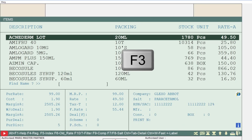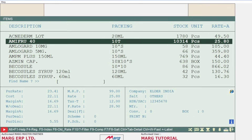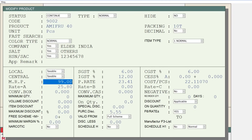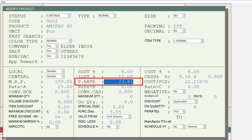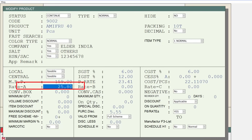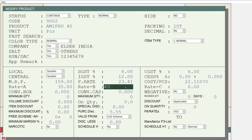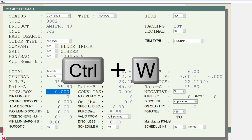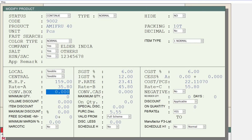...the F3 key on the specific item for which you want to change the rate. You can then make the necessary changes to the rates of the selected item according to your requirements, such as MRP, purchase rate, rate, etc. Once you have made the changes, save them using the Ctrl+W key.